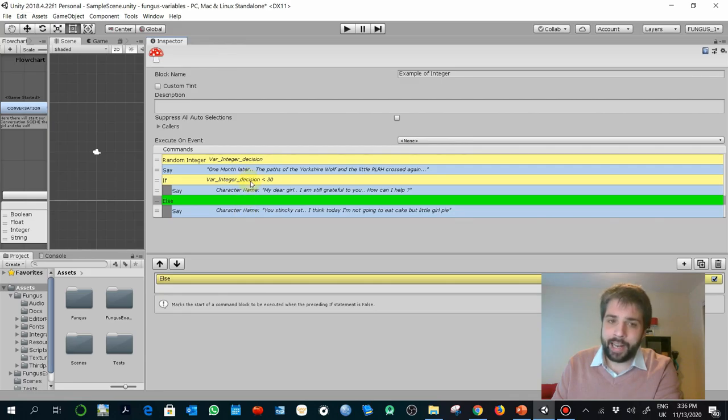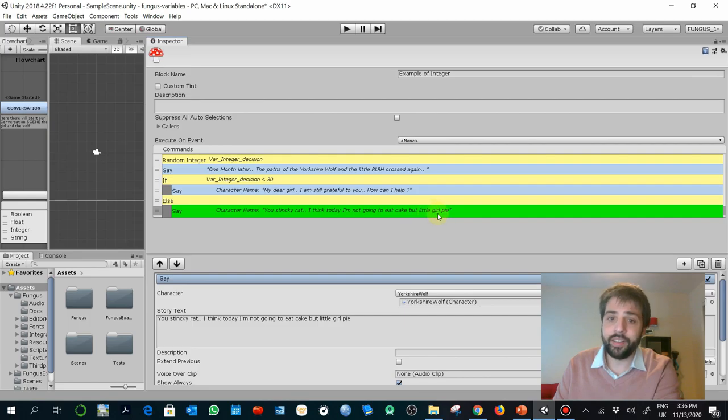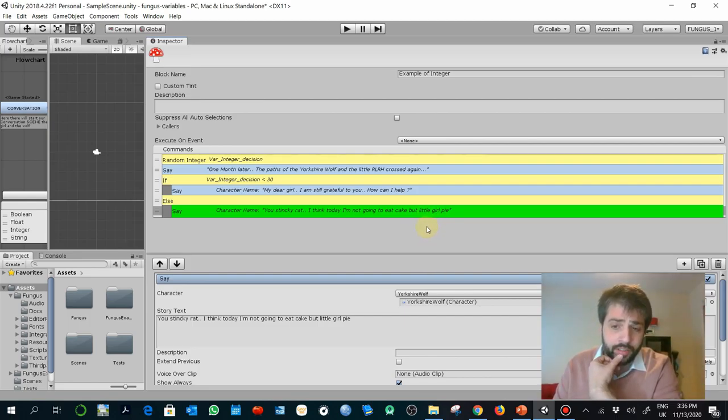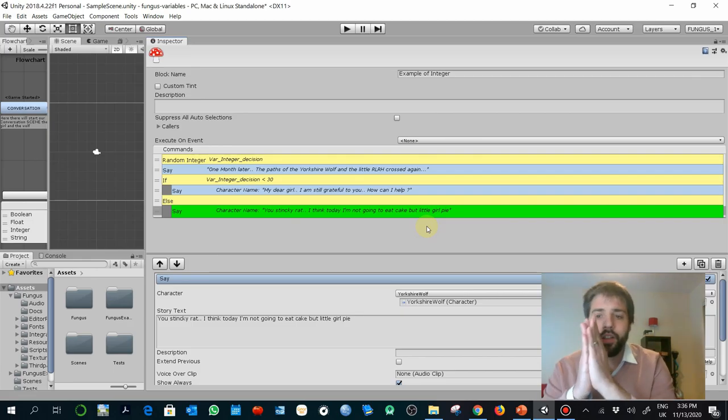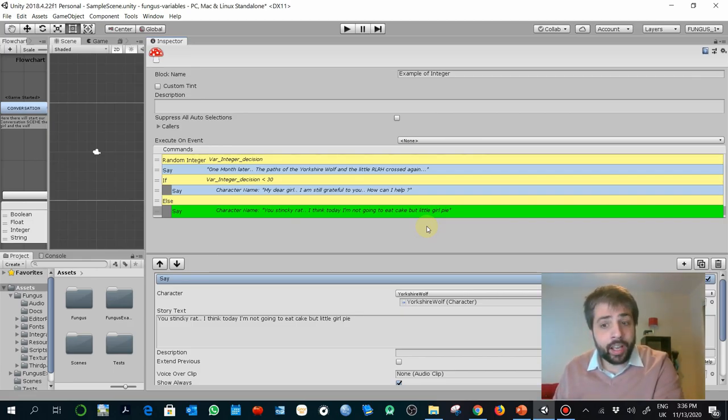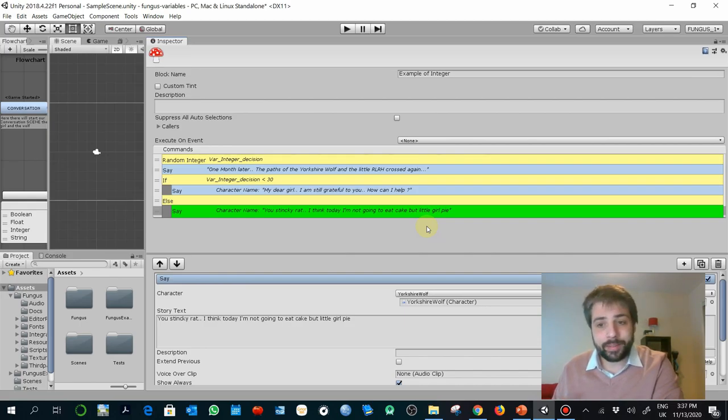But then later, if, and I say, if that value that has been selected randomly is less than 30, then there would be a positive consequence. I'm still grateful. How can I help? If, on the other hand, that is else, of course, that value is more than 30, then it would select you a stinking rat. I think today I'm not going to eat cake, but little girl pie. You know, the negative consequences.